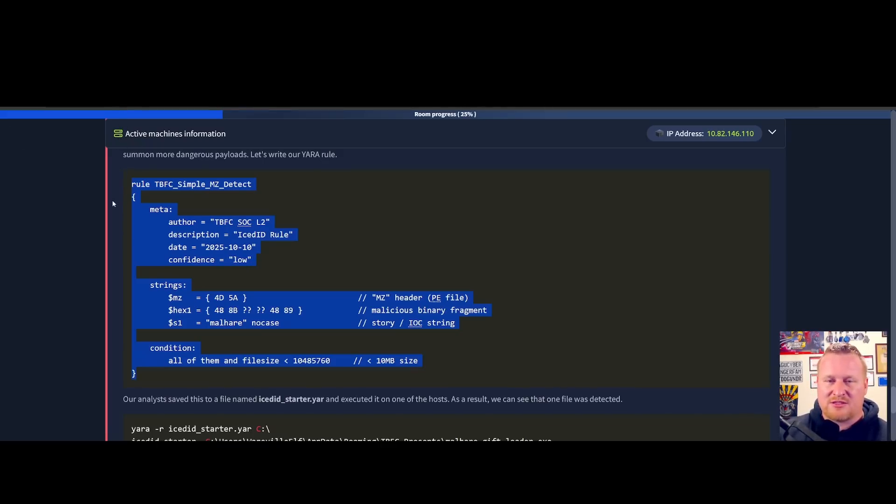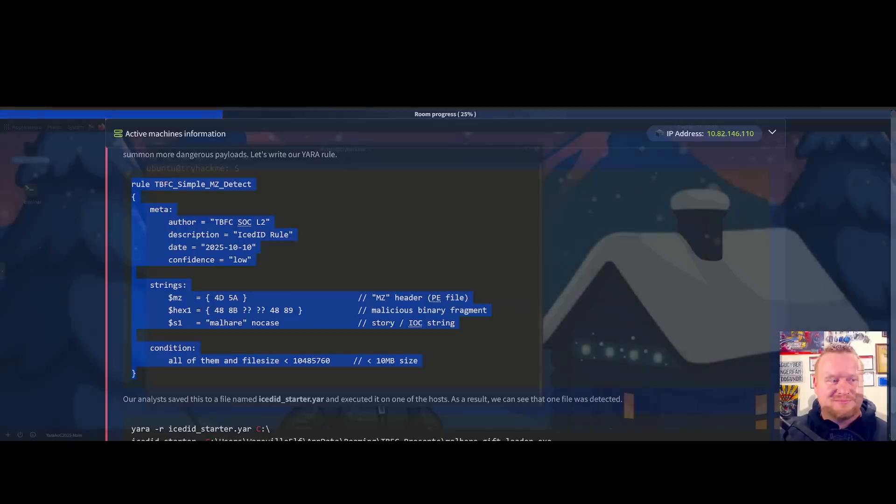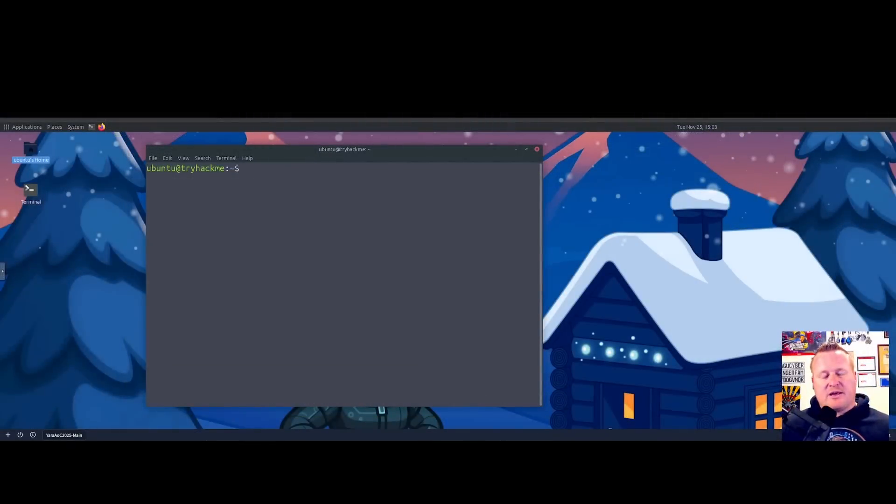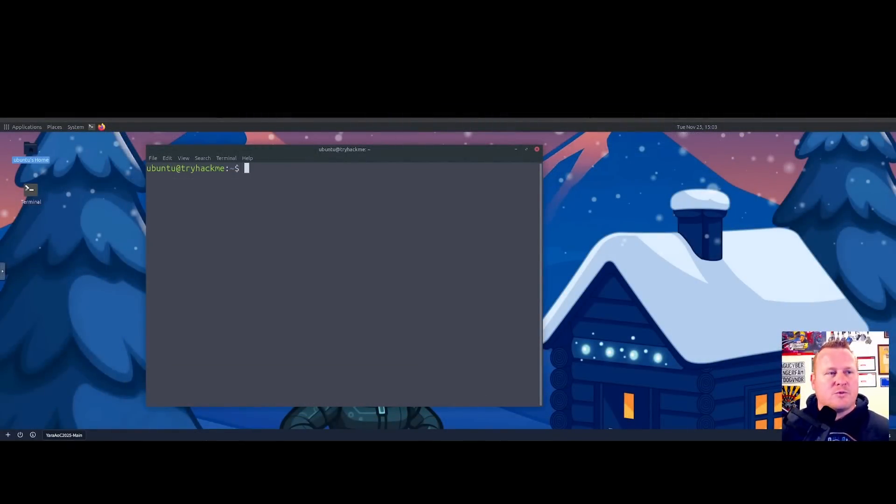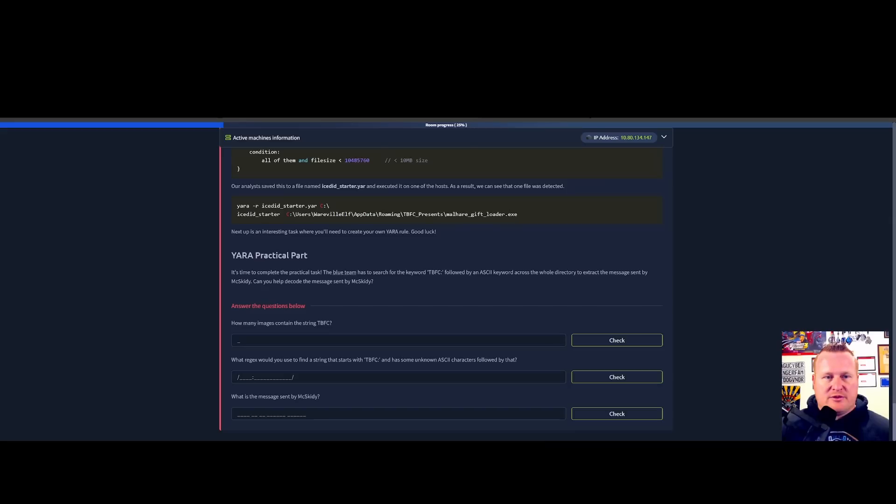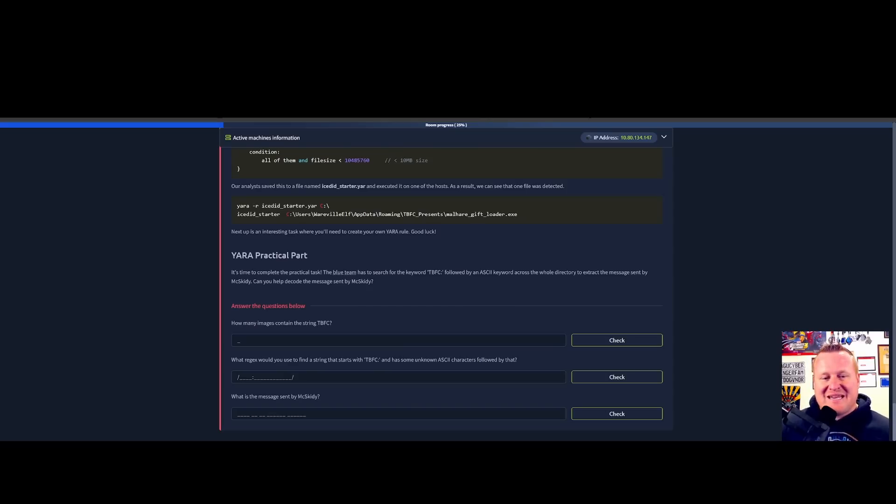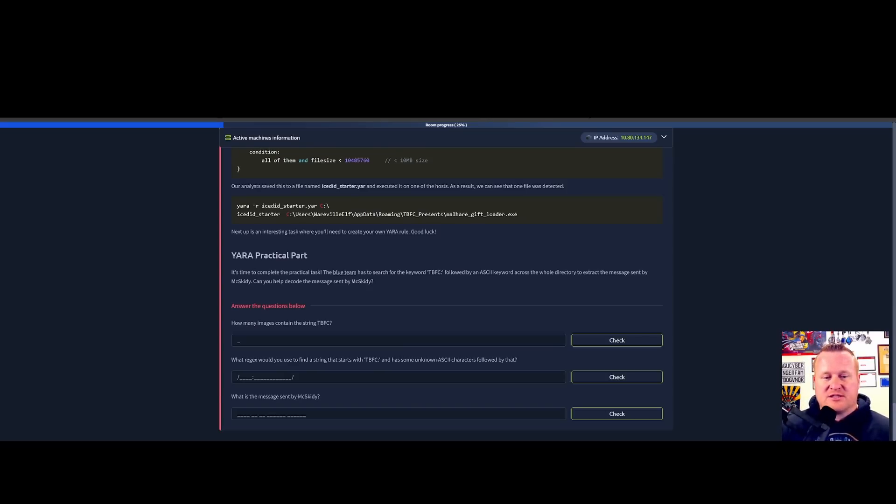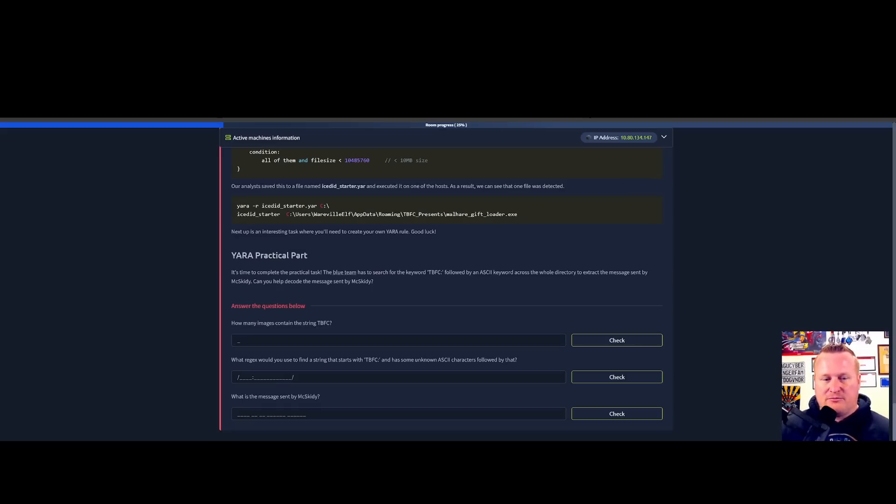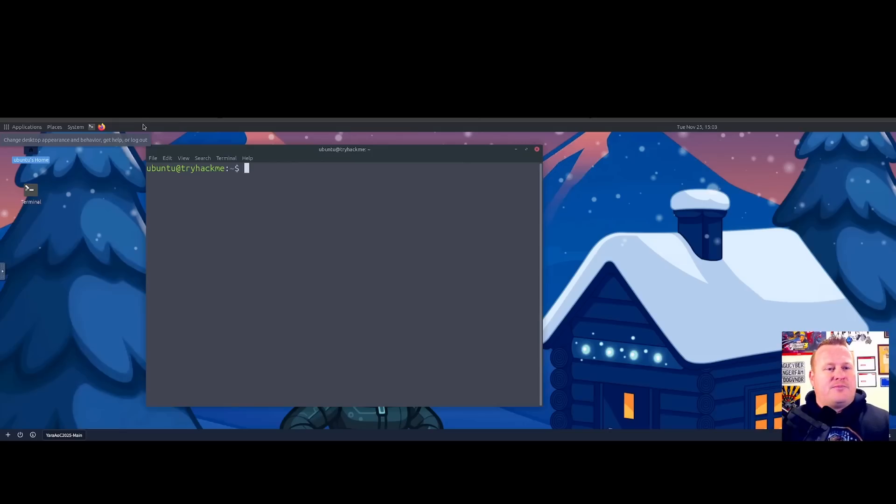Okay everybody, as you can see we've moved into our attack box. Let's go ahead and read our questions for the day and see if we can help the blue team discover what decoded message we need to find from McSkitty. Our questions we're trying to answer today are: how many images contain the string TBFC, what regex would we use to find a string that starts with TBFC and has some unknown ASCII characters followed by that, and what was the message sent by McSkitty.